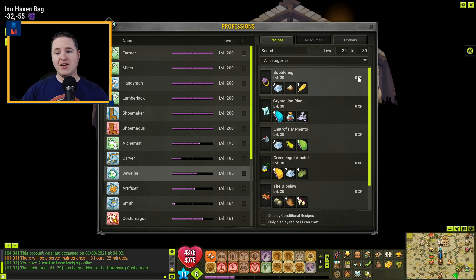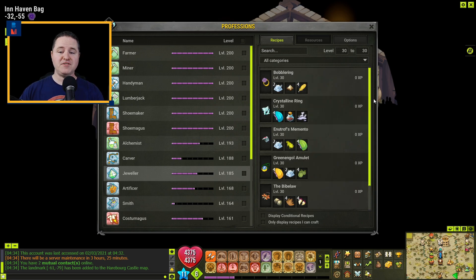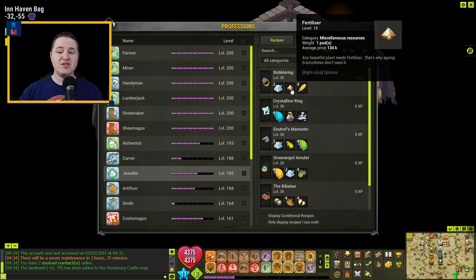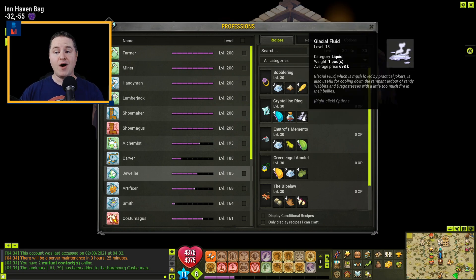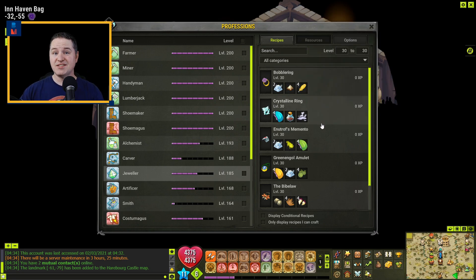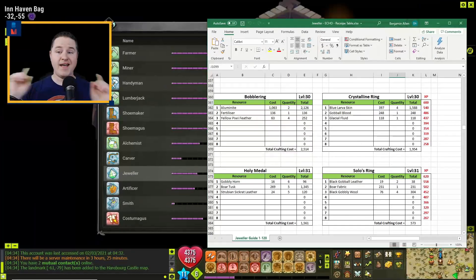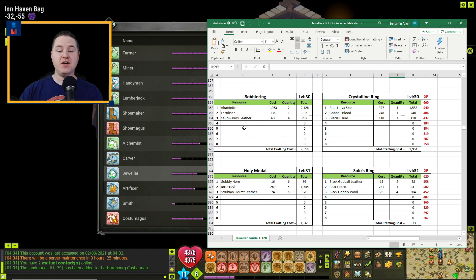So for example, right here at level 30, these are all the items that can be crafted. I would then examine each of the resources and the quantity to figure out which one has the cheapest set of resources. And no, I didn't just do the math in my head. I actually created an Excel sheet to do the math for me.